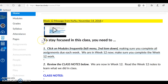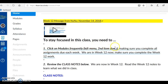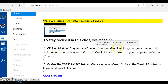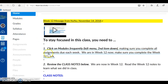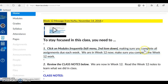I wanted to remind you, as I do every week, that to stay focused in this class you need to: number one, click on modules frequently — it's in the left menu, the second item down. You need to make sure you complete all assignments due each week. We are in week 12 now, so make sure you complete the week 12 work.